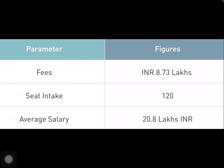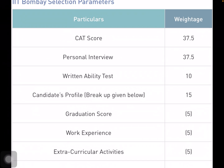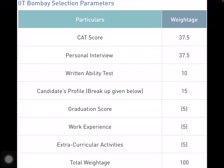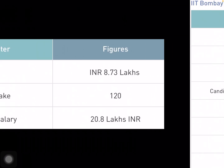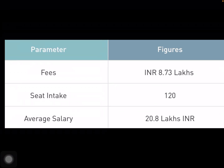Now for IIT Bombay: their selection procedure gives maximum weightage to CAT score, then personal interview, and then written ability test. After the CAT examination, many people don't pay enough attention to the personal interview and written ability test. At Vision MBA, we train students individually for that. During GDPI preparation, every individual is different, so at Vision MBA we prioritize individuality — if you are an introvert, we will groom you accordingly. The fees for IIT Bombay are around 8.73 lakhs for 2 years, total seat intake is 120, and average salary is 20.8 lakhs per annum.